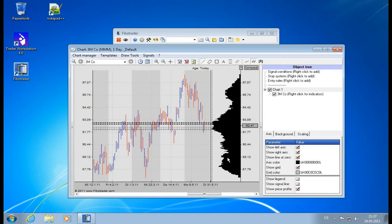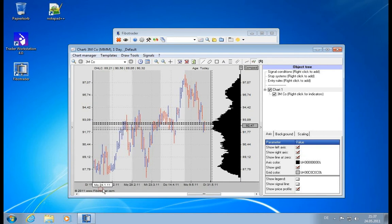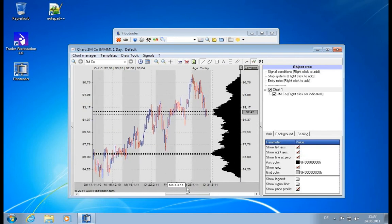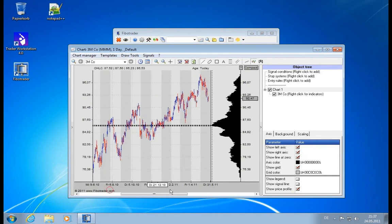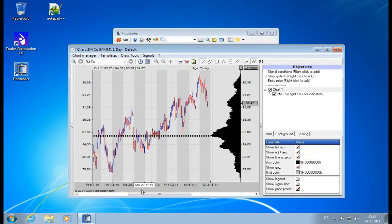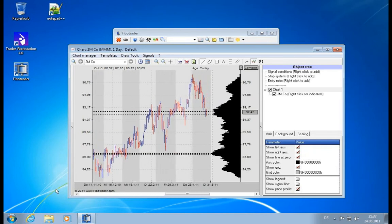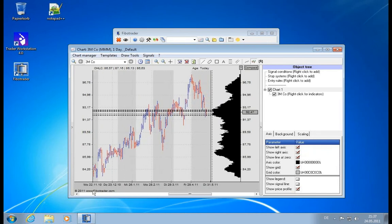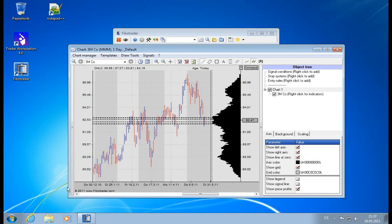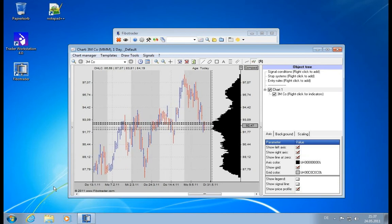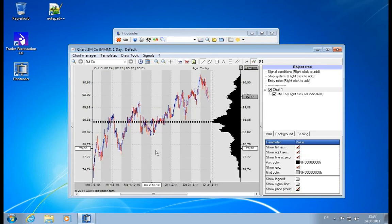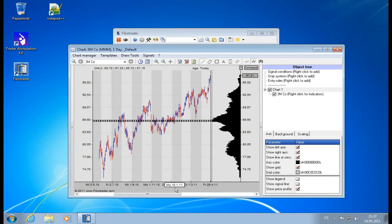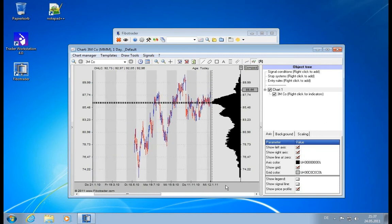If you change the chart area, the price profile will adapt in real time to what is shown on the chart. So you can have short-term resistance lines, you can have long-term resistance lines. Easy as that - simply scroll the chart and you are up and running.